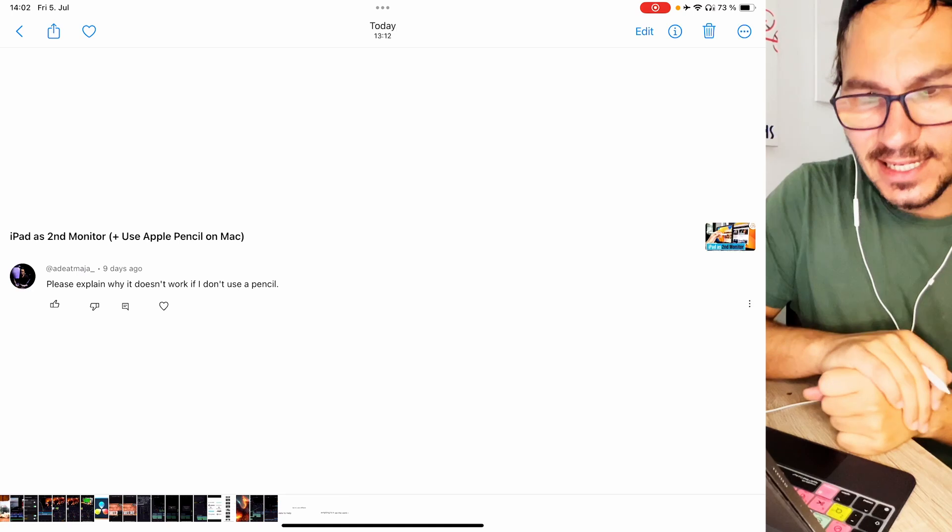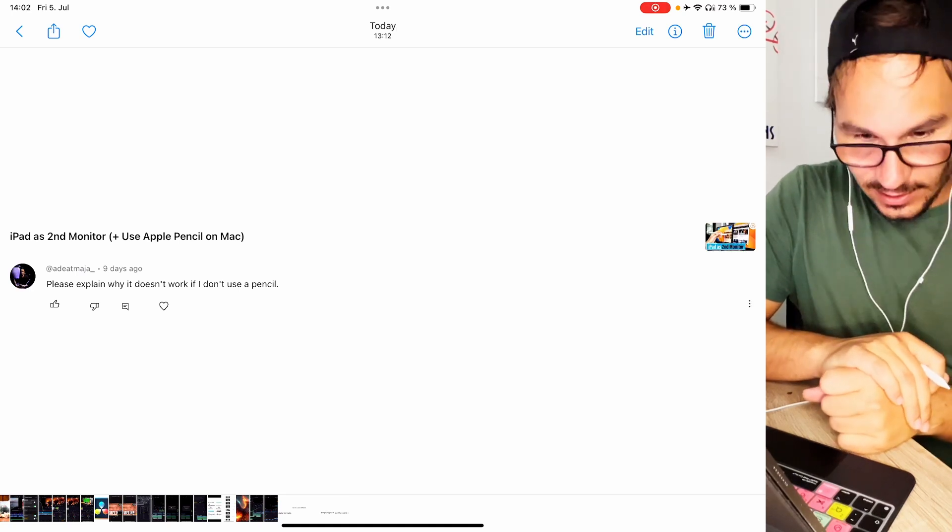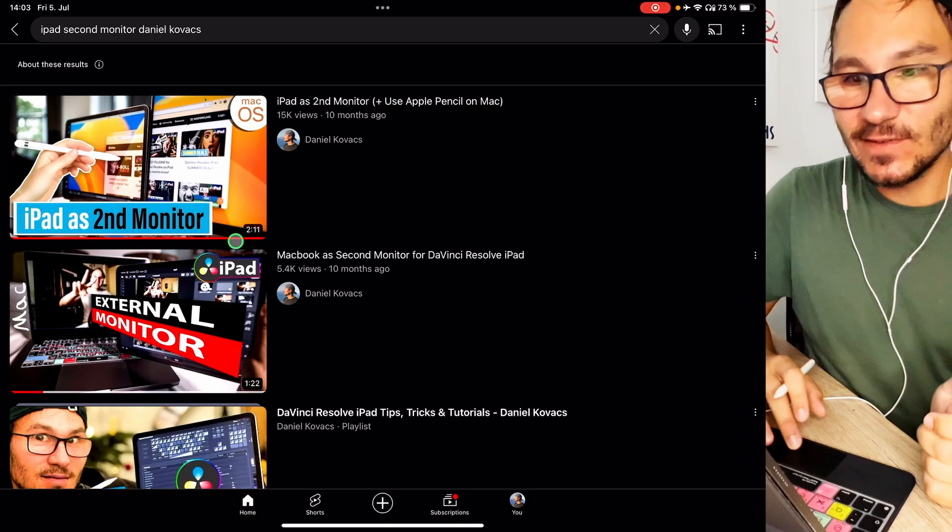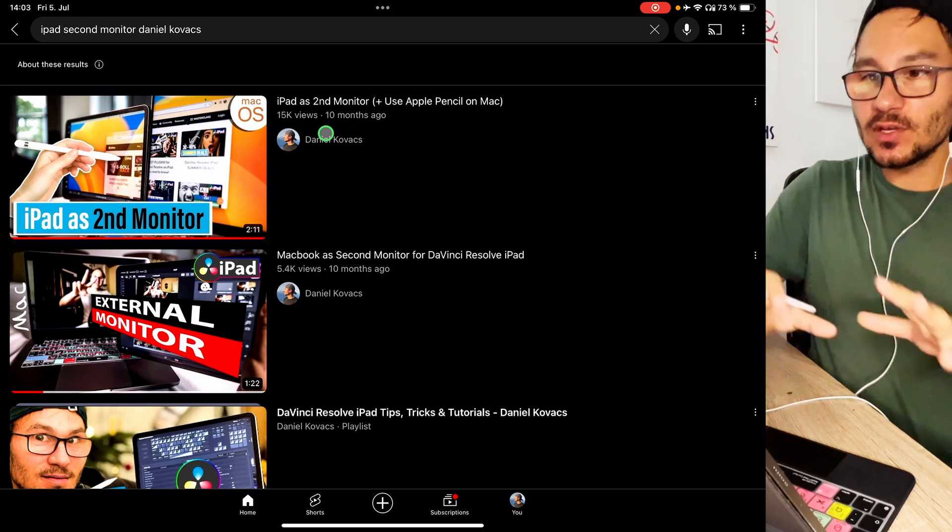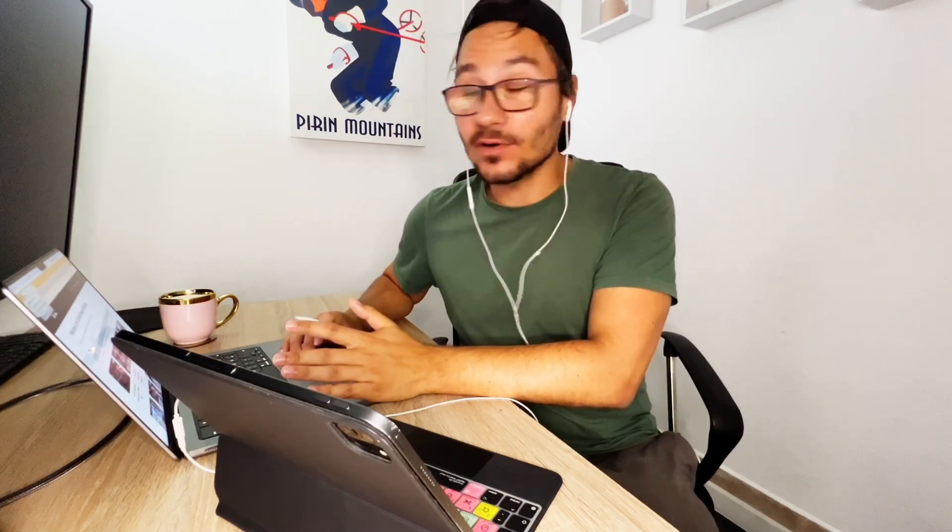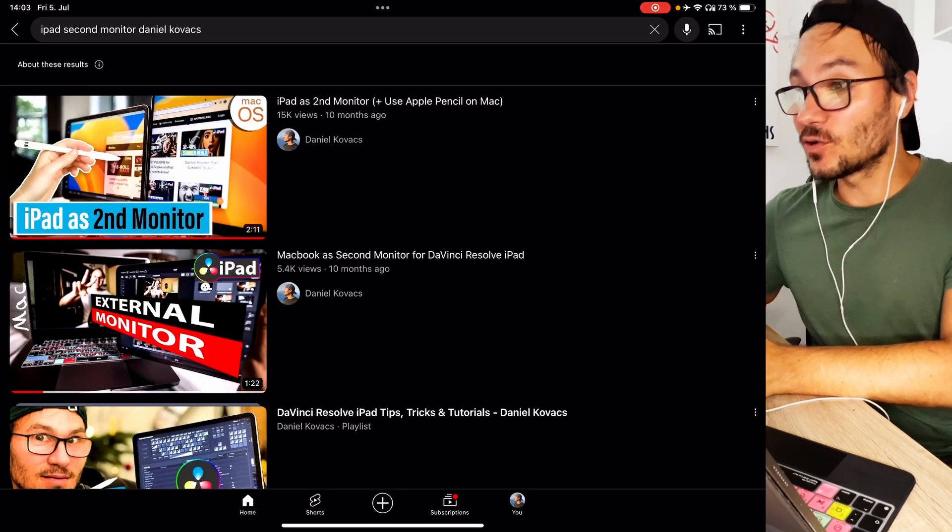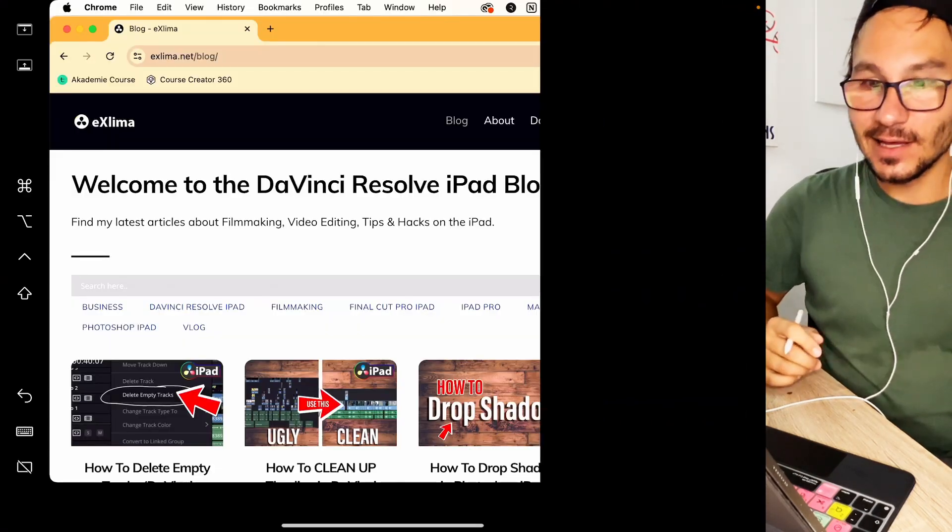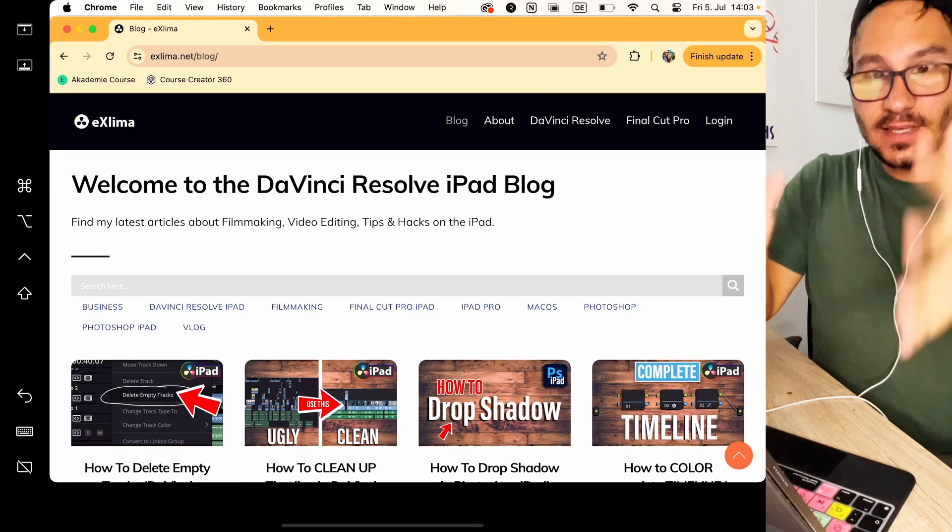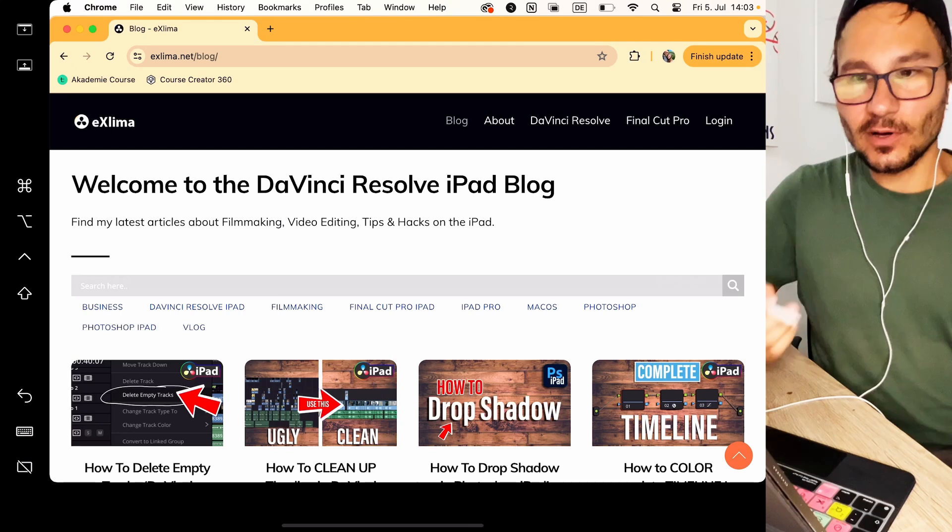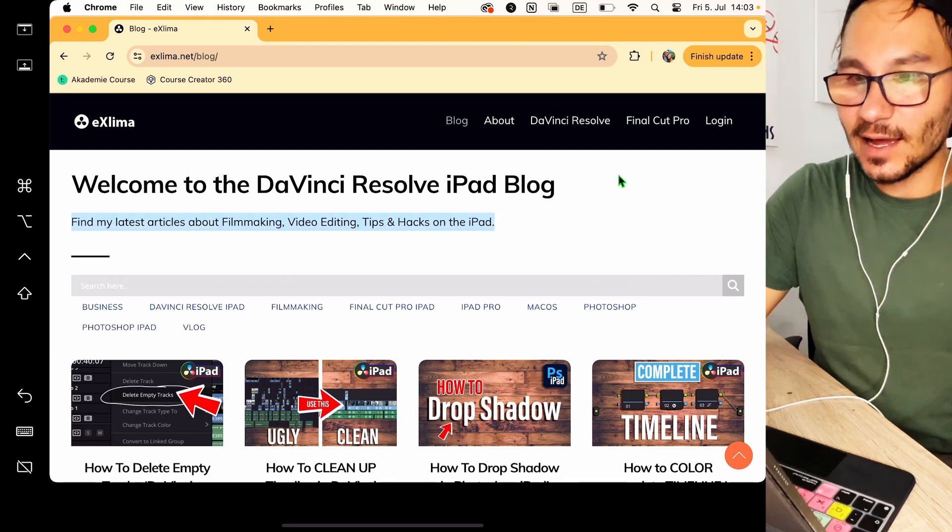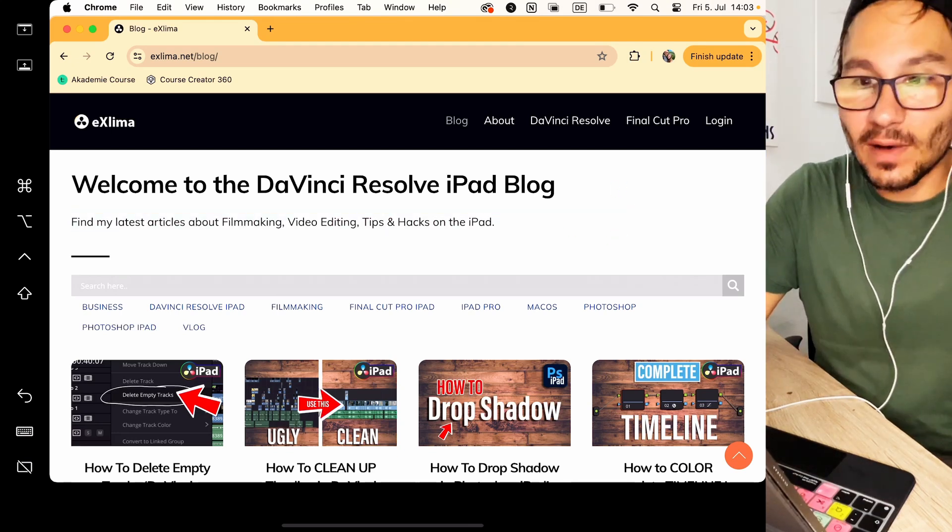So next question was on the video iPad as a second monitor and use the Apple Pencil. Please explain why it doesn't work with the iPad Pencil. So the video we are talking about is this video here. In this video I show you how you can use your iPad as a second monitor if you have a Mac and it's actually very simple. You just have to come up here right click on the screen arrow and then you say move to your iPad. And when you do this and it moves to your iPad you will now see this on your iPad.